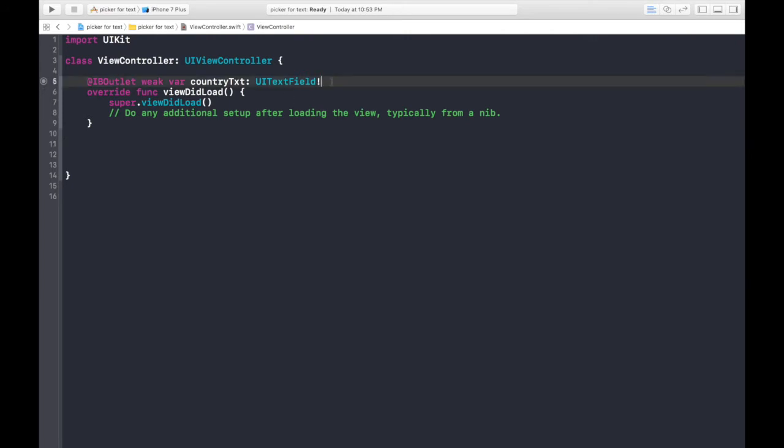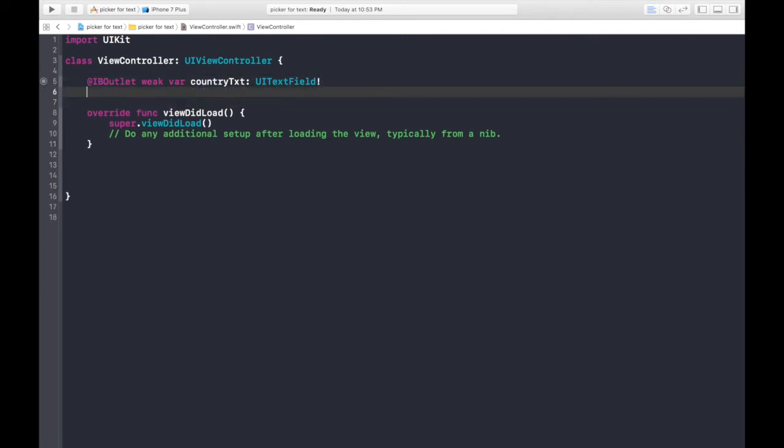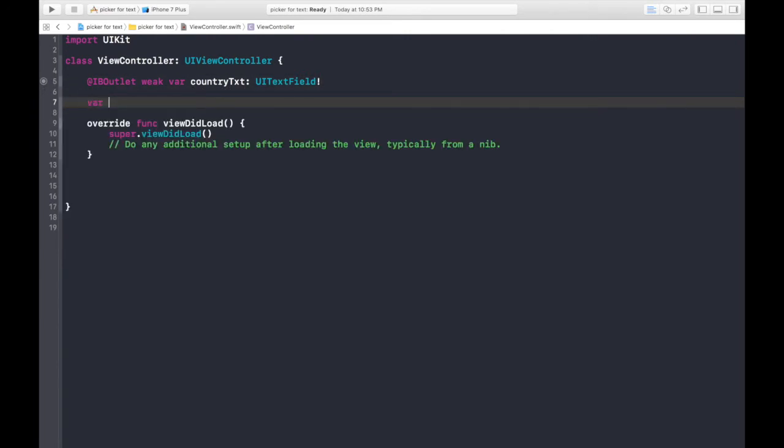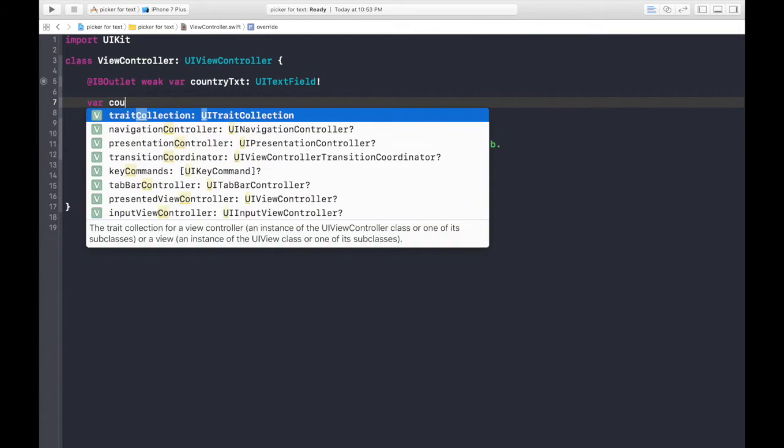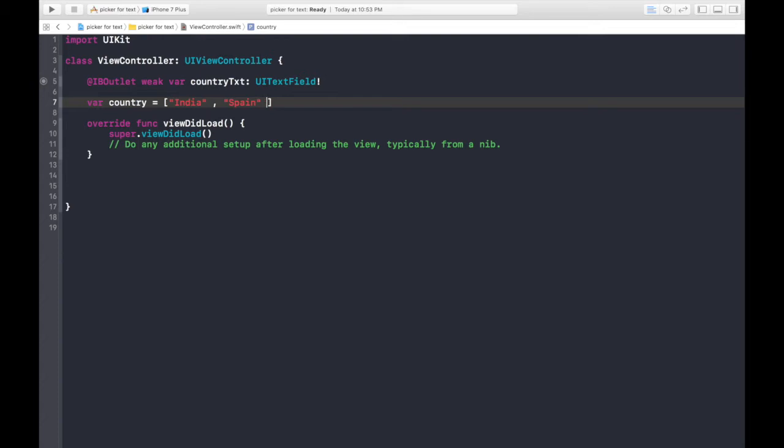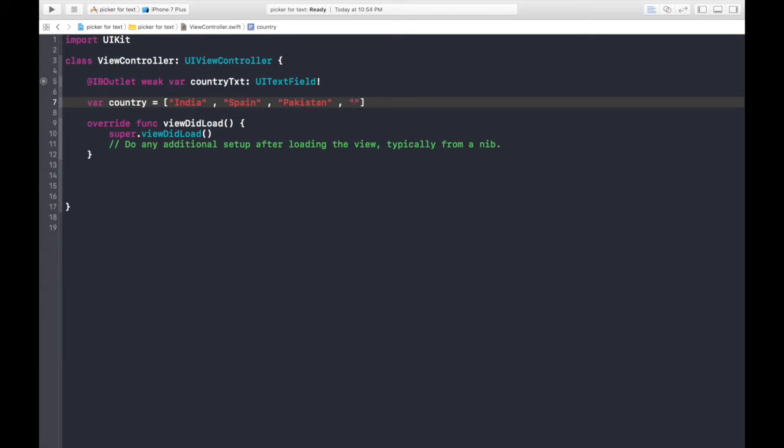So now what, first of all let's create array of country. Country is equal to India, Spain, Pakistan and let's say Austria. OK, so good to go.